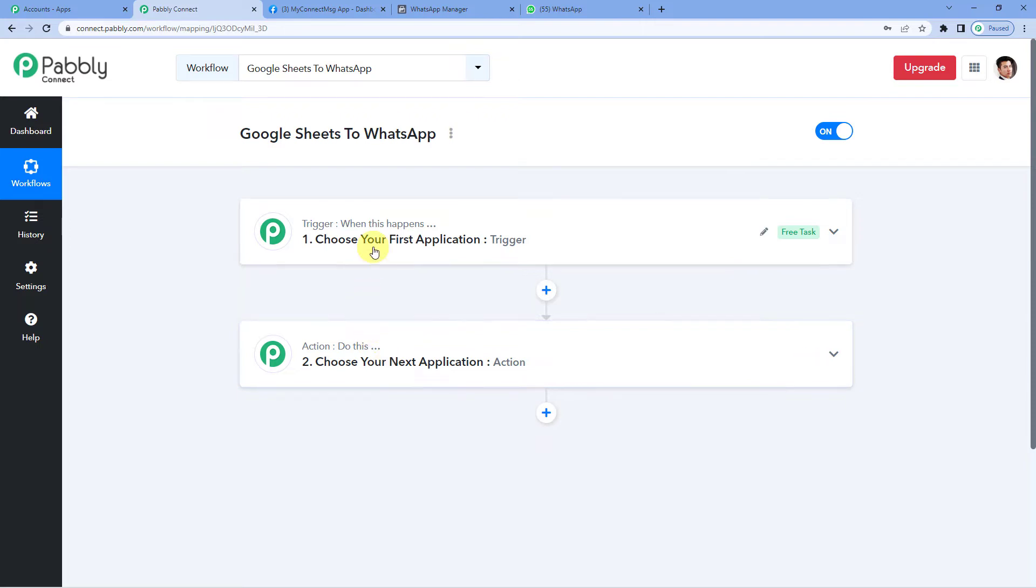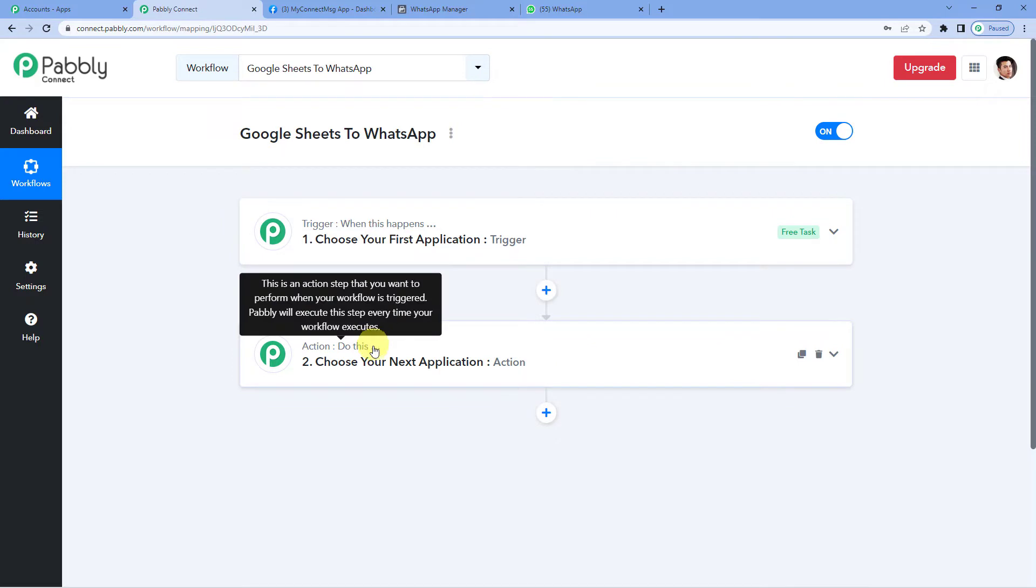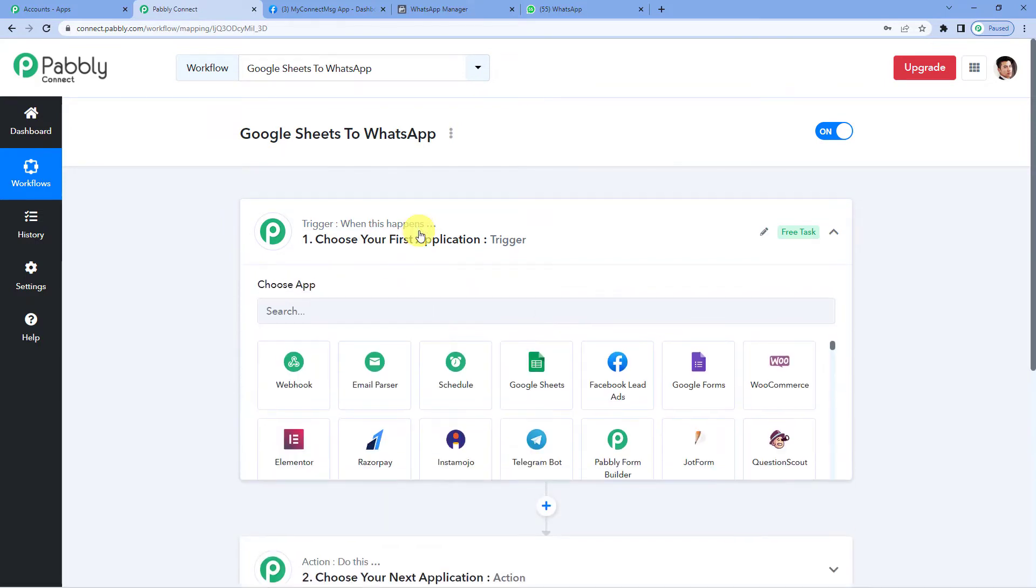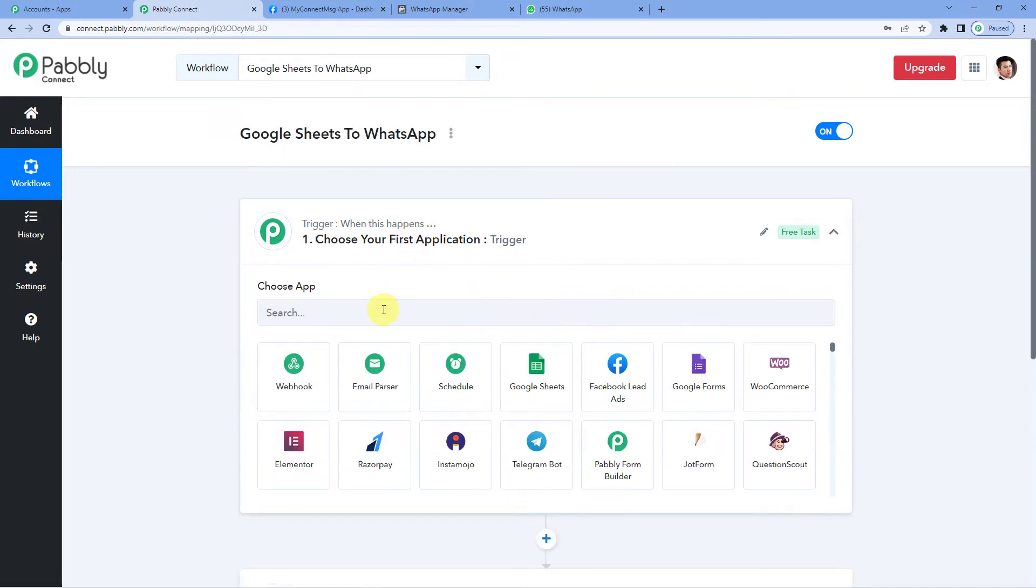In our case, a trigger could be when a column detail gets updated in Google Sheets, send a WhatsApp message to a customer. So let us click here.